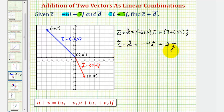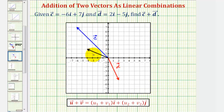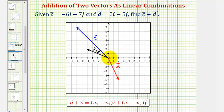Let's take a look at this resultant vector on the coordinate plane. The black vector we see here is the vector c plus d, or the resultant vector. There are two ways to show this sum on the coordinate plane. One method is to take vector d and place the initial point of vector d at the terminal point of vector c. If we do this, it would look like this. Notice how the resultant vector, or the sum of the two vectors, has the initial point at the initial point of vector c and its terminal point at the terminal point of vector d.